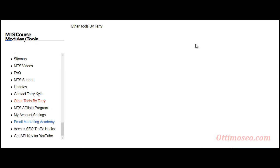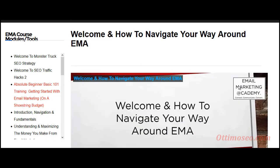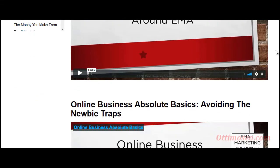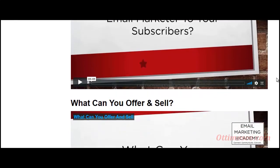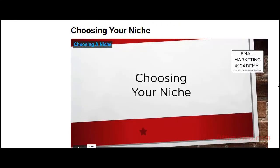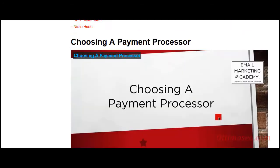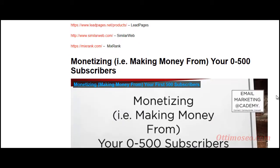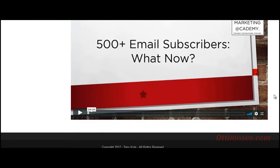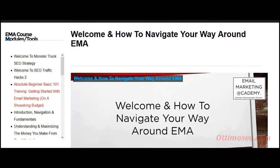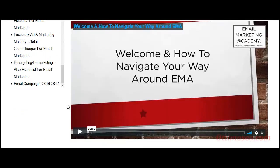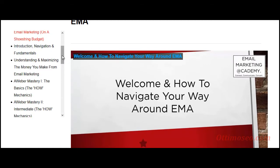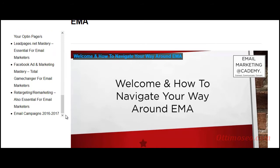Let's take a look at that. If you are interested in email marketing, you also get access to that kind of training in the Monster Truck SEO course. Here you can see the list of topics covered by this section of the course. Let's go back to the main Monster Truck SEO window.